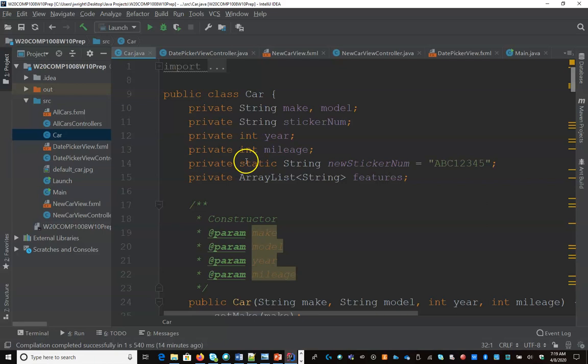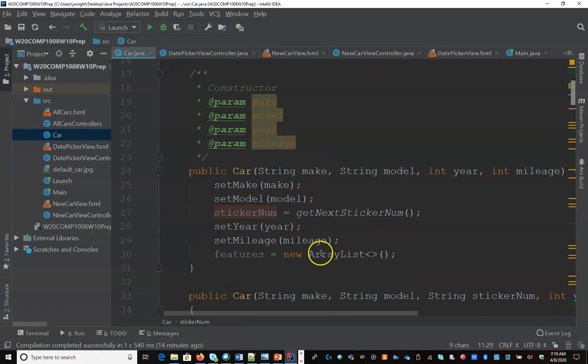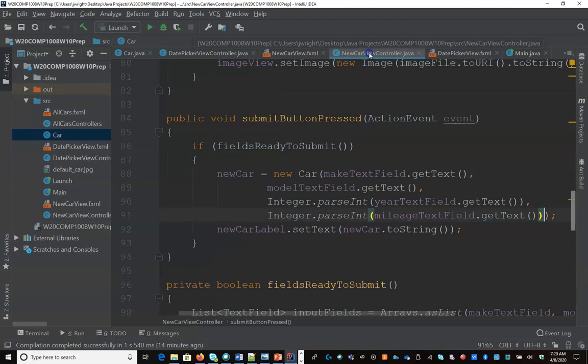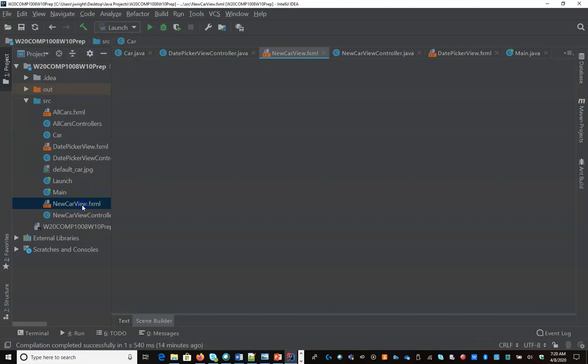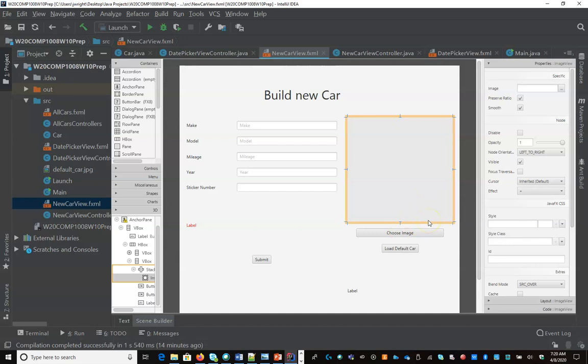Now looking at our existing car class that we built out in the last lesson, we had this idea of static sticker numbers and the car's actual sticker numbers, make, model, year, mileage, these types of things. But we don't actually have a way to track the image of the car, even though in our new car view here we have an image. We saw how to use the image view object but we didn't actually connect it up to our car. So let's do that first.